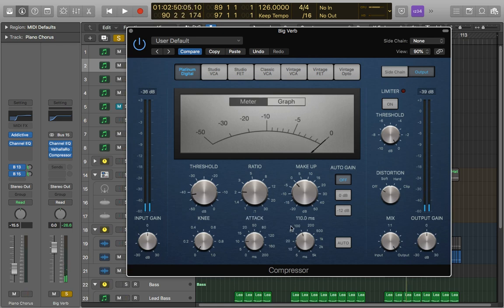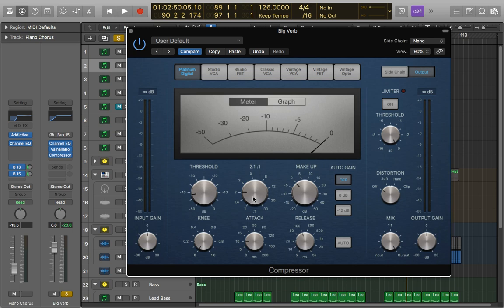So if we want a snappier kind of sound on it, for this one 10 milliseconds works quite nicely. I leave the ratio pretty much as it is. I don't go any higher than three to one usually for compressing reverb because again it's quite a delicate sort of sound. We don't want to slam it by any means.